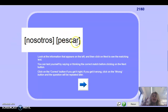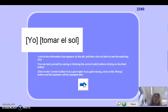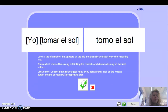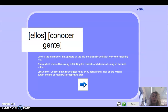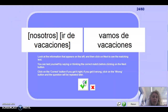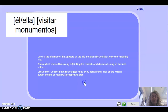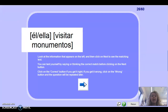What about nosotros? Remember nosotros with an AR verb — you have -a plus -mos: pescamos. Well done. Yo tomar el sol: tomo el sol. Ellos conocer gente — they know/meet people: conocen gente. Bueno. Nosotros ir de vacaciones — ir is completely regular, so vamos de vacaciones. Next: el/ella ir de paseo: va de paseo.